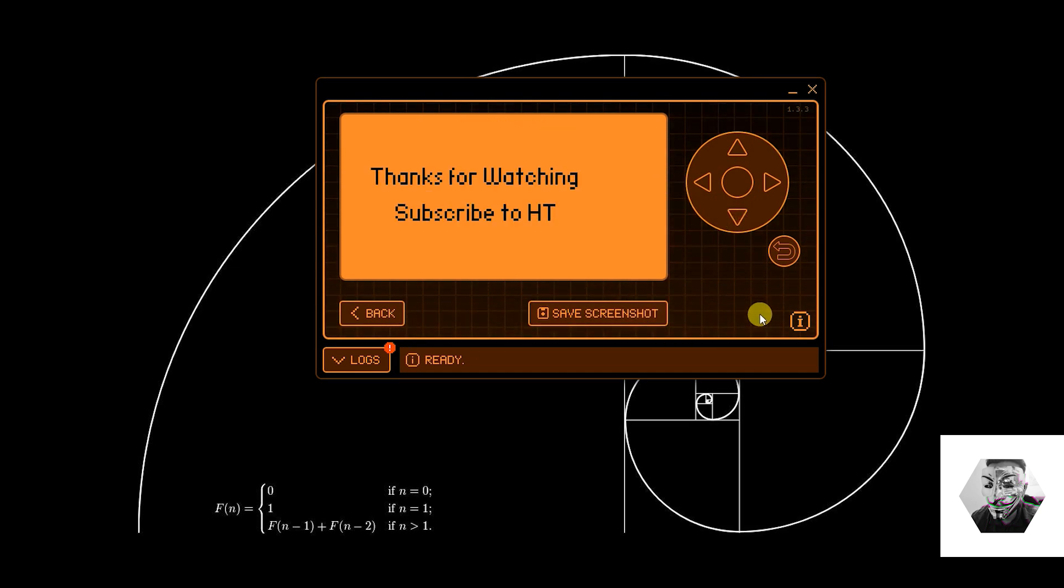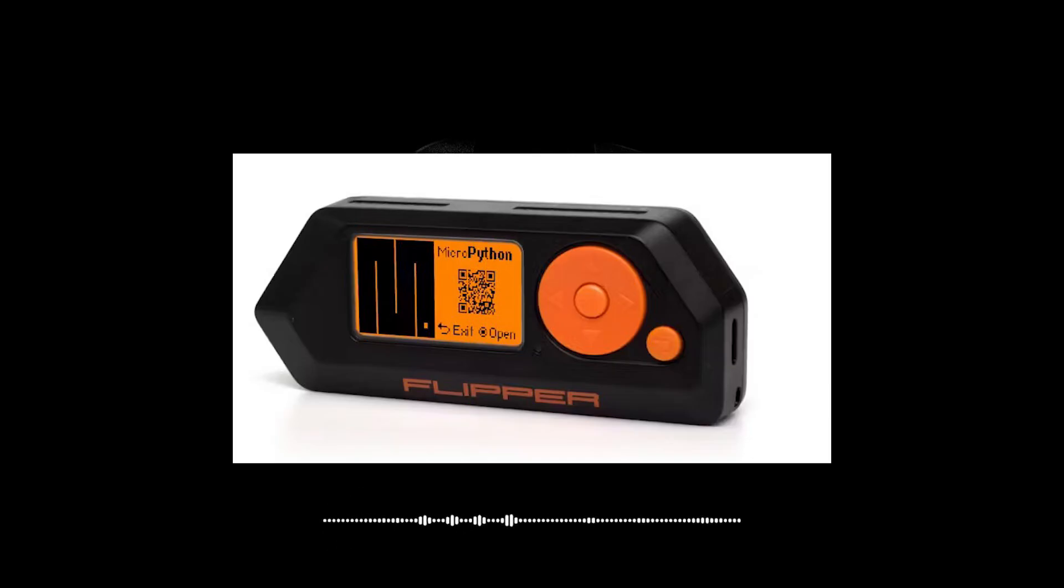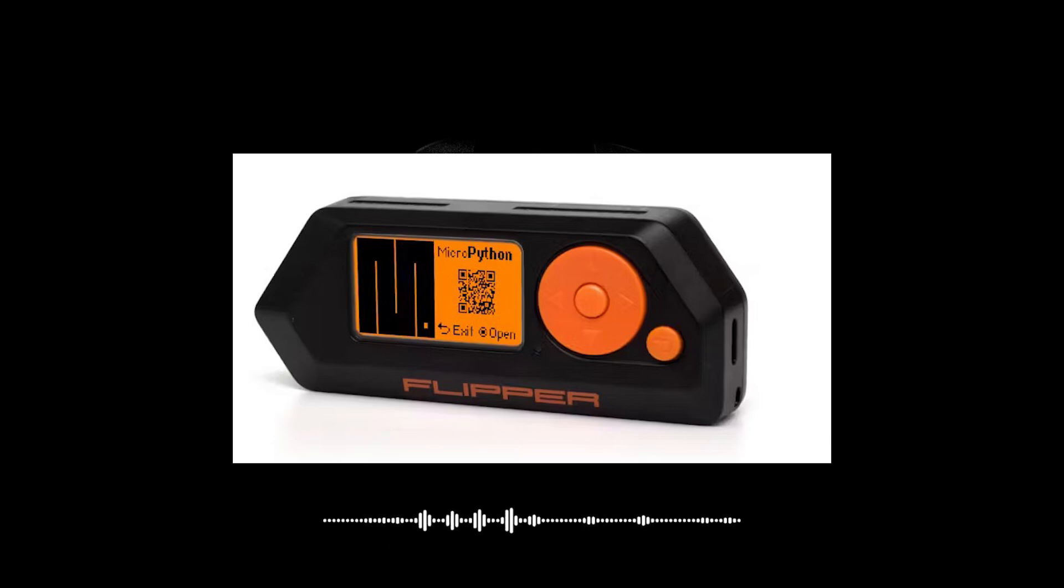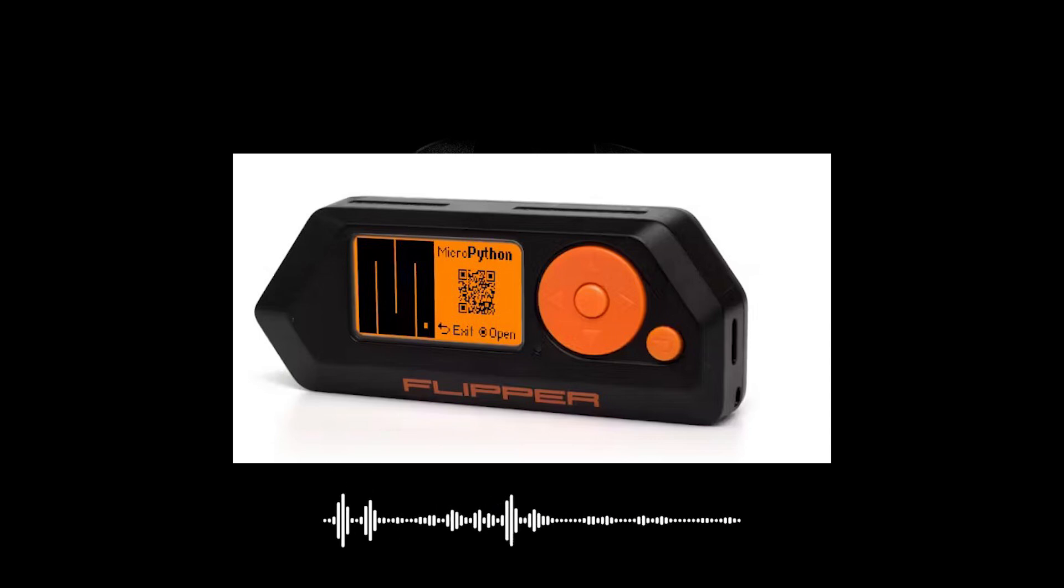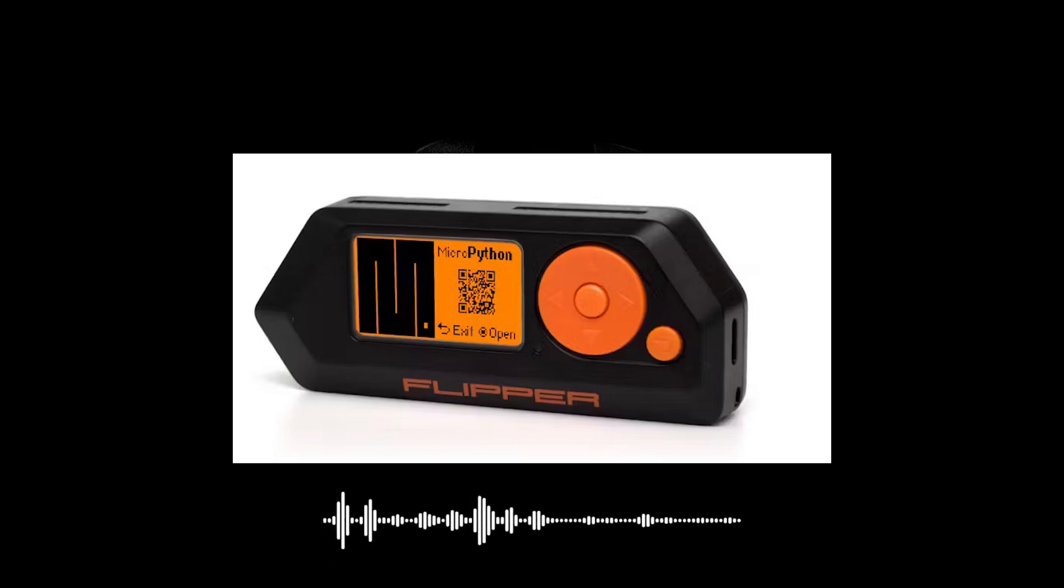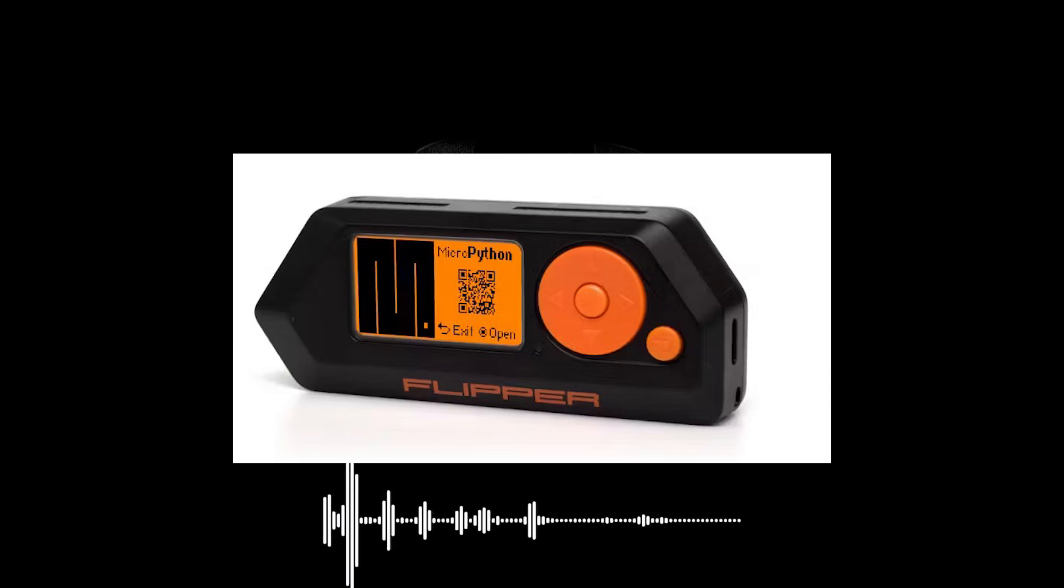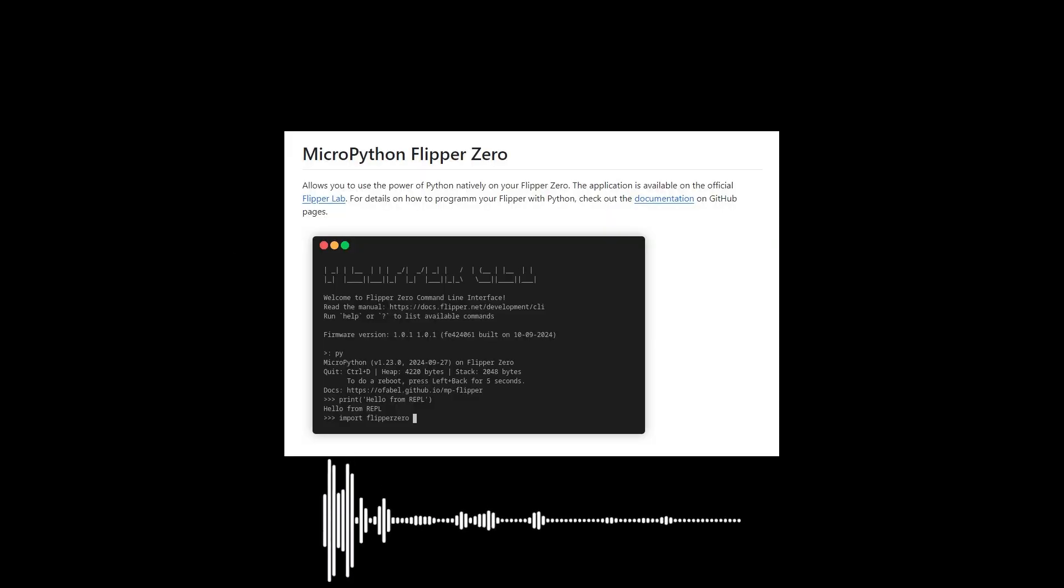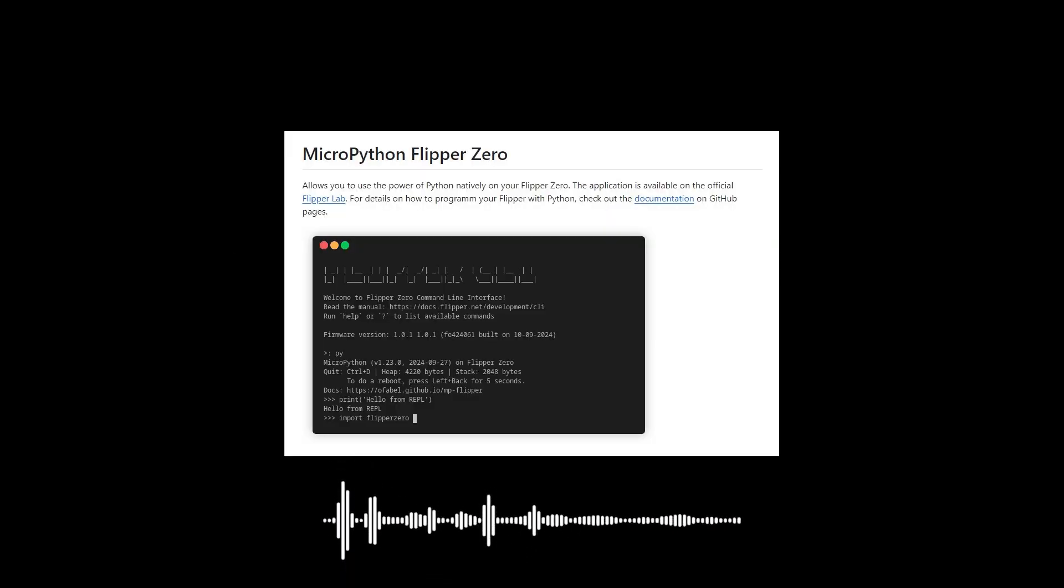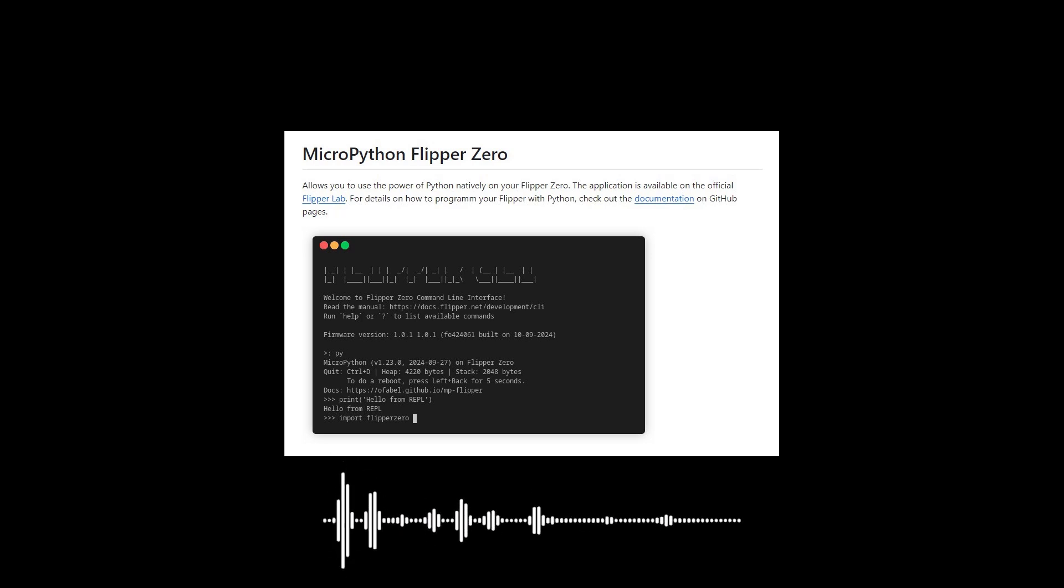In conclusion, developing a game like Snake for the Flipper Zero using MicroPython has been an exciting and educational journey. The Flipper Zero's capabilities combined with the simplicity of Python make it a great platform for experimentation, whether you're building games, tools, or scripts. If you're interested in developing your own apps for the Flipper Zero, I would highly recommend checking out the MP Flipper project on GitHub, going to the app store within Flipper, and downloading it direct.